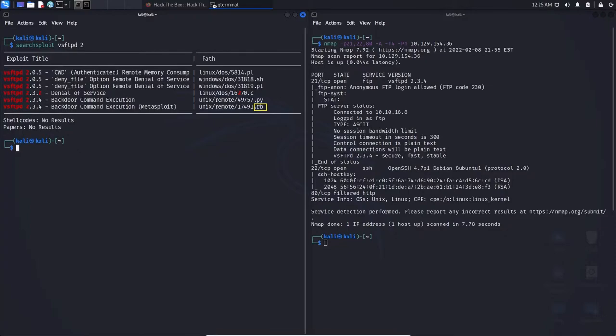So what this means for you is whenever you see .rb Ruby, this means this exploit can be found within Metasploit. So you can solely use Metasploit to run this particular exploit. This is why you see the brackets there, Metasploit.